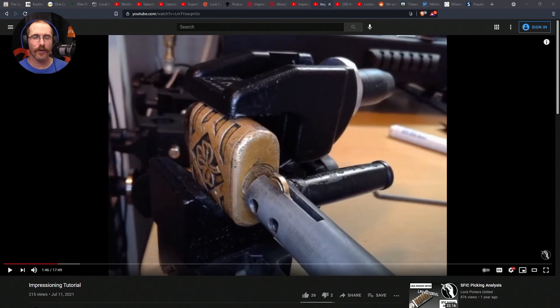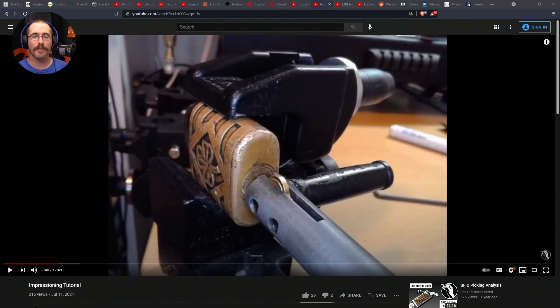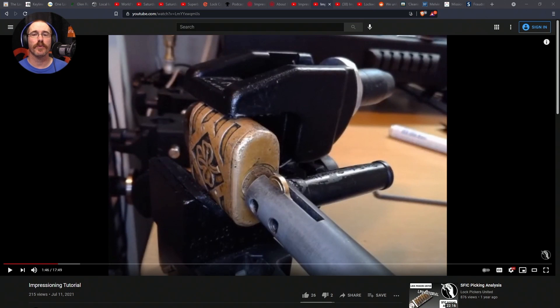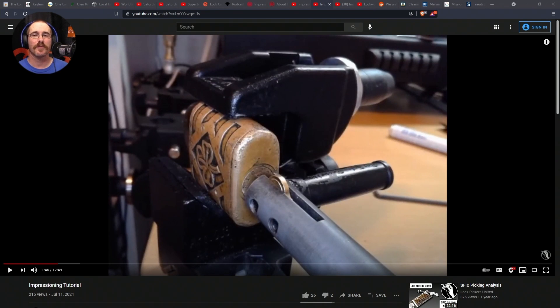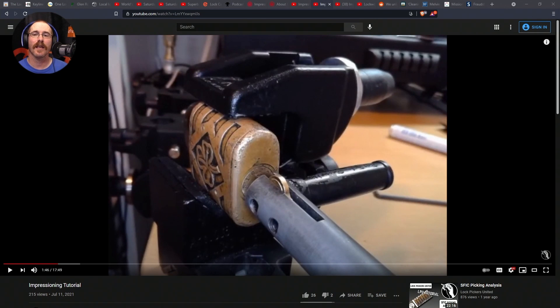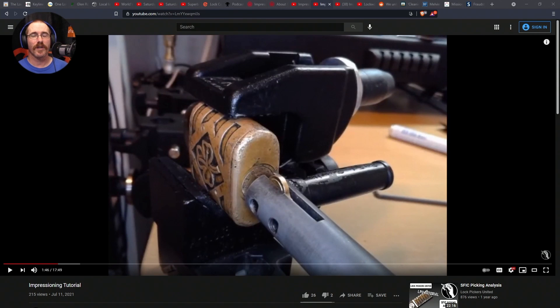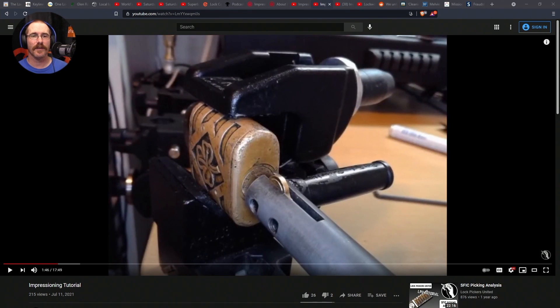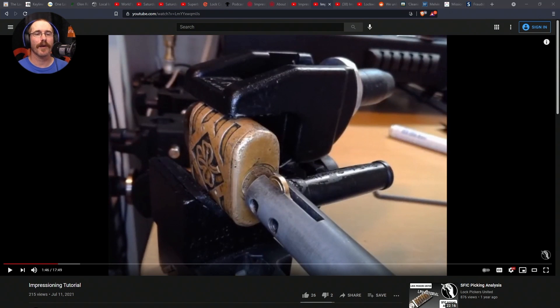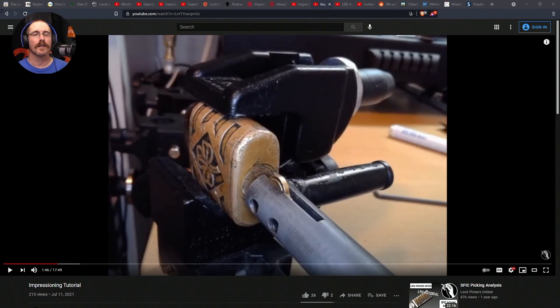But, even more so, what got me interested in impressioning and what gave me a lot of the tips that I used to get my first successful open was Rubber Band's live stream. He did an impressioning live stream. You can find it on his channel. Link will be in the show notes. The description to that reads, It's a long-winded video of me dragging a file across the key blank and hopes it does something eventually. Sometimes it does. One time it didn't. It's a very good look at what impressioning is really like. He's doing it real time on a live stream. He has a success. He has a failure. It's a great way to learn. A lot of tips he gives along the way as he's talking through what he's doing and answering questions for the live chat. So, I really recommend watching that if you're interested in impressioning.